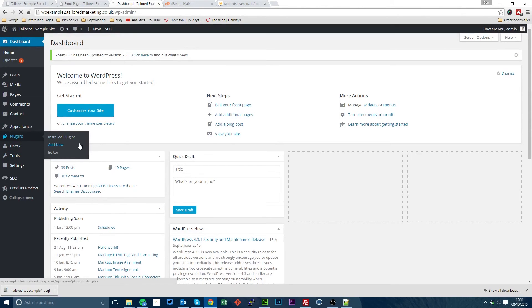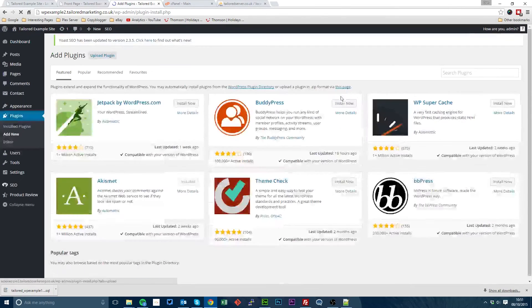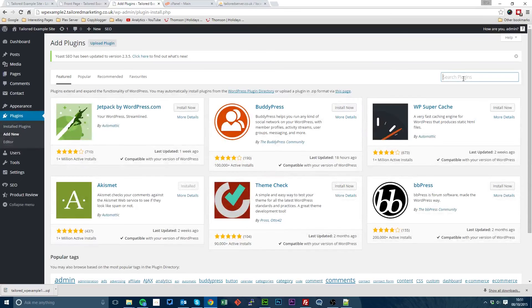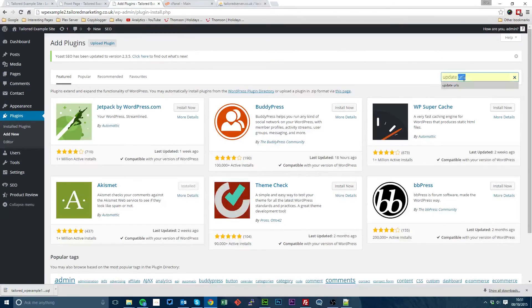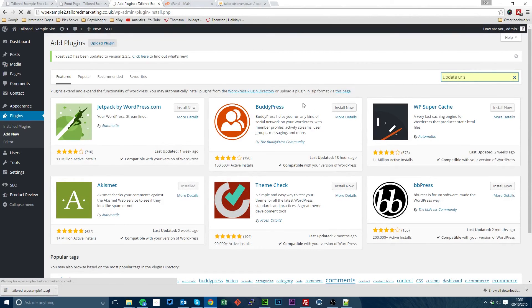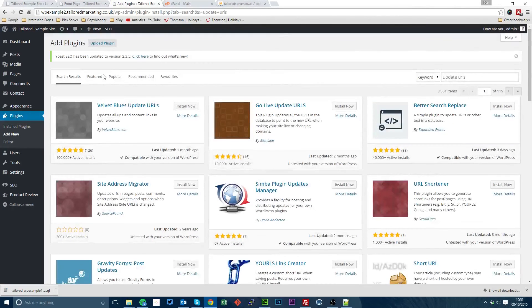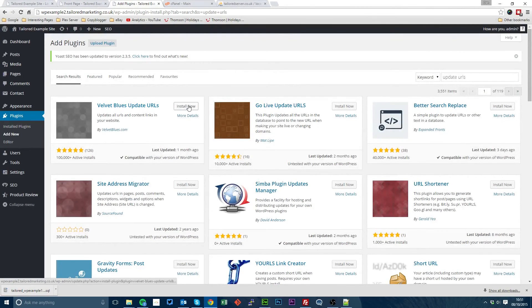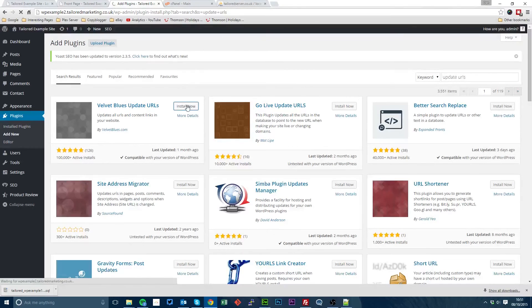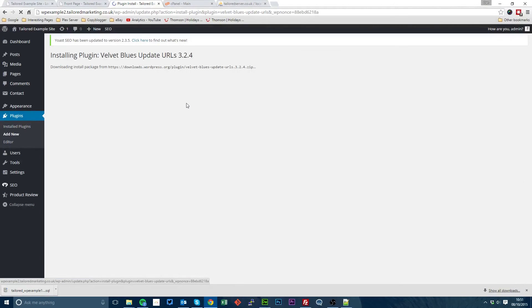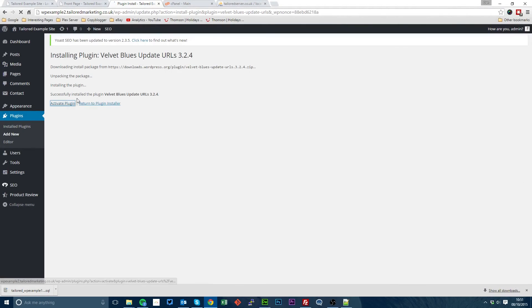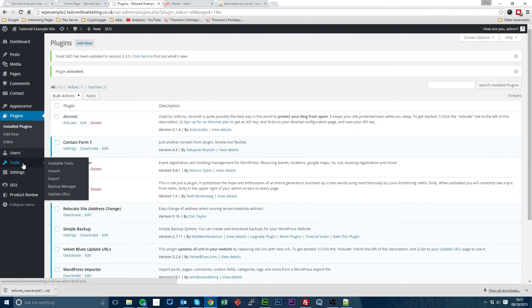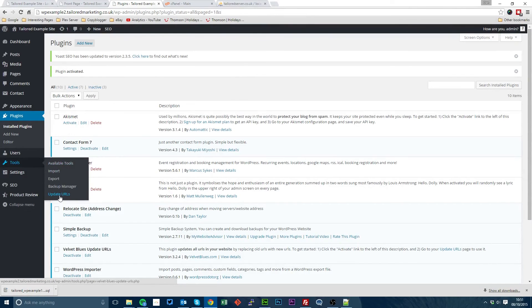We need to now add a new plugin. Go to plugins add new and search for update URLs. And the one we want is velvet blues update URLs. Once that's installed, go to tools update URLs.